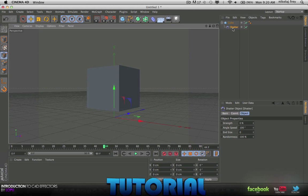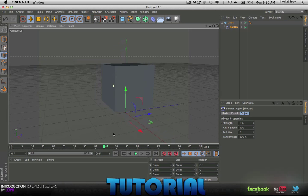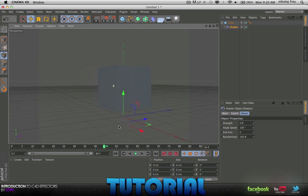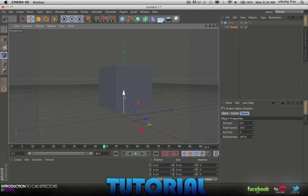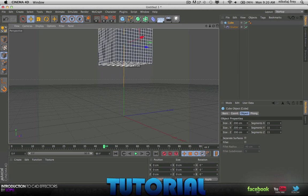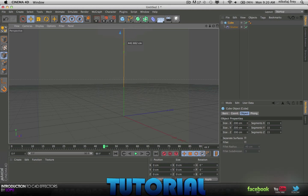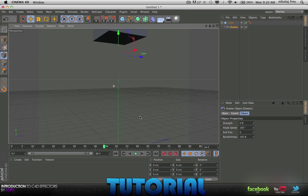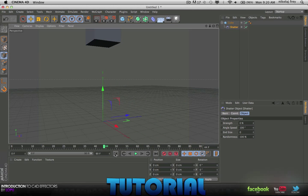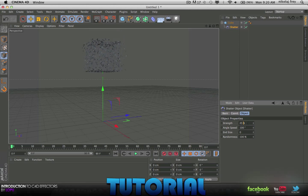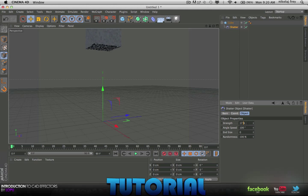Wherever your Shatter is, wherever this green arrow is, that is where the cube will fall to and shatter. Say we move the cube up to about here and then the Shatter, move the Shatter down to here. If we go to Strength and we turn this up, the Shatter will fall down to where you've set it and it'll shatter there.